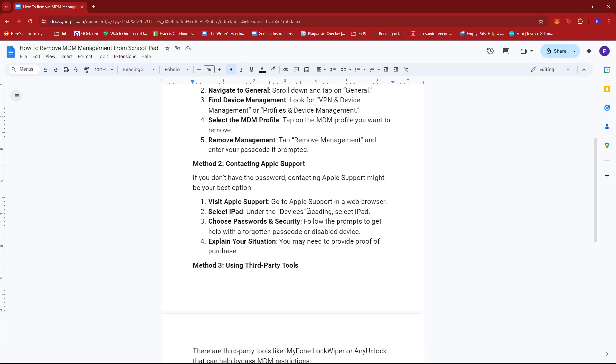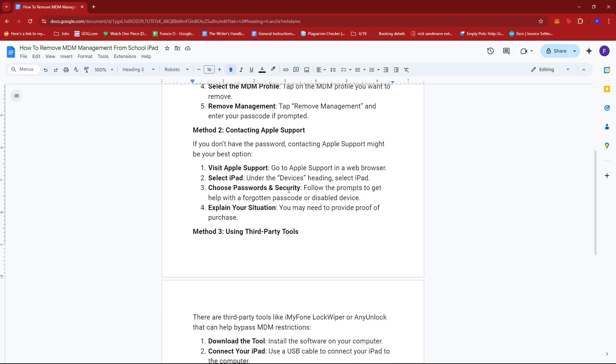You can do this by heading to Apple Support in a web browser, and then under the Devices heading, select iPad and follow the prompts to get help with a forgotten passcode or disabled device, which is under Passwords and Security. Finally, you may need to provide proof of purchase, so explain your situation.